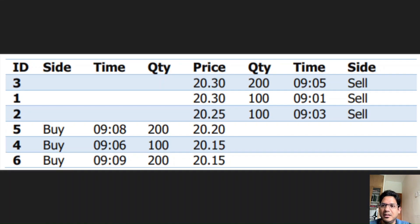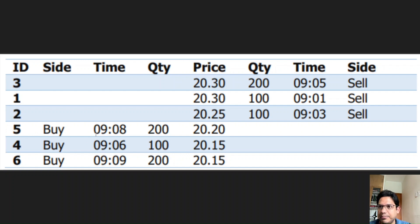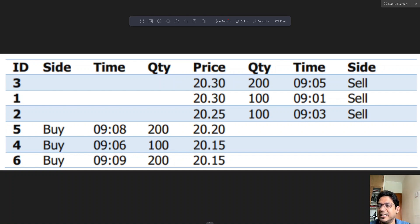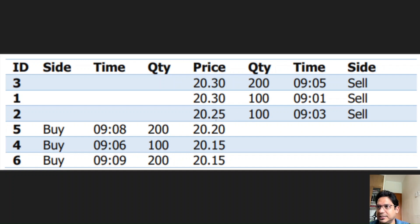This is an example order book based on buy order priority. We can see that there are three buy orders, and order ID 5 at the top is getting the highest priority because its price of 20.20 is higher than 20.15 for the other two orders. For sell orders, the lowest sell price of 20.25 is given the highest priority. The spread here is 0.05, which is the difference between the best buy order and the best sell order.